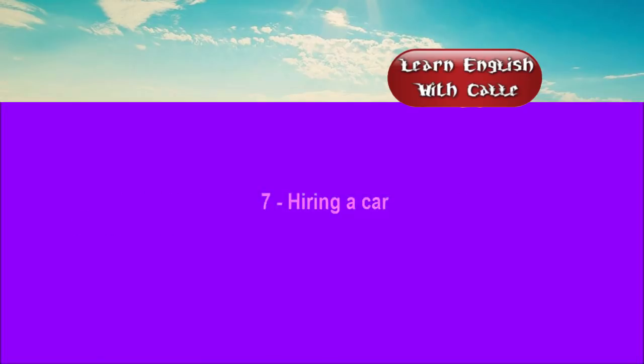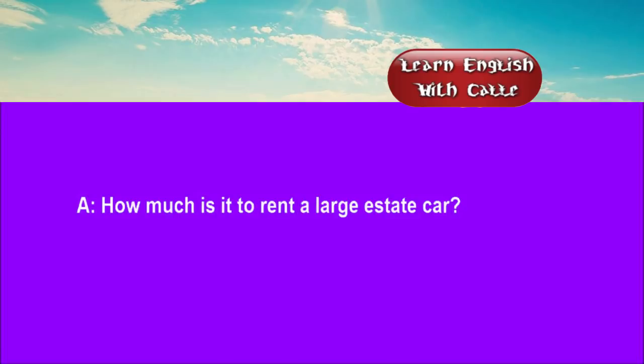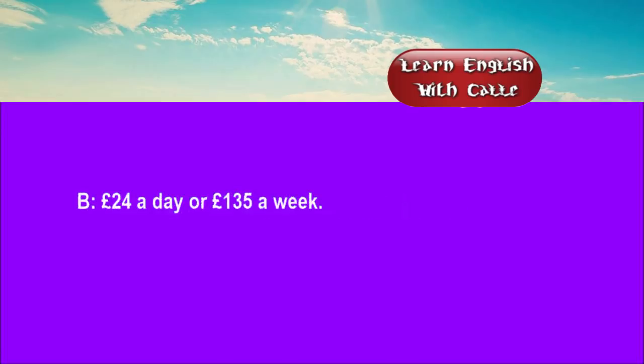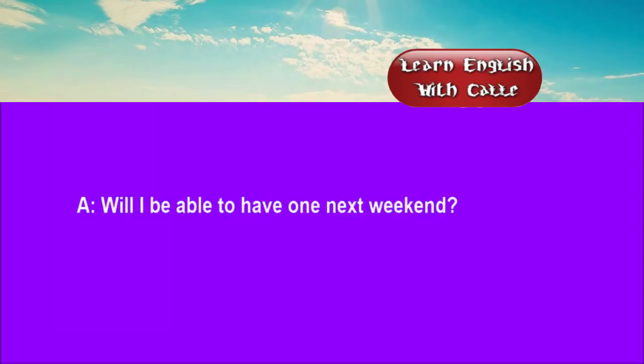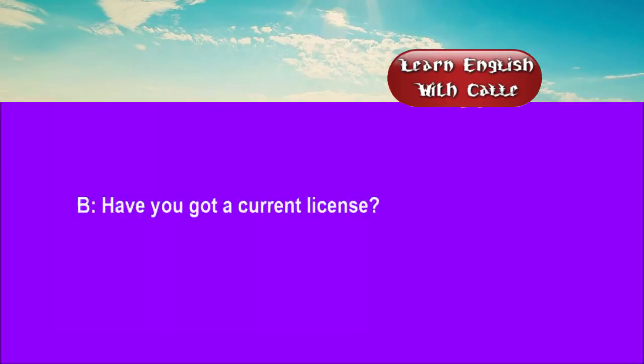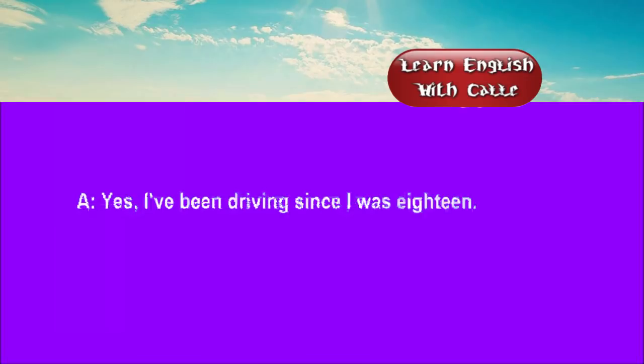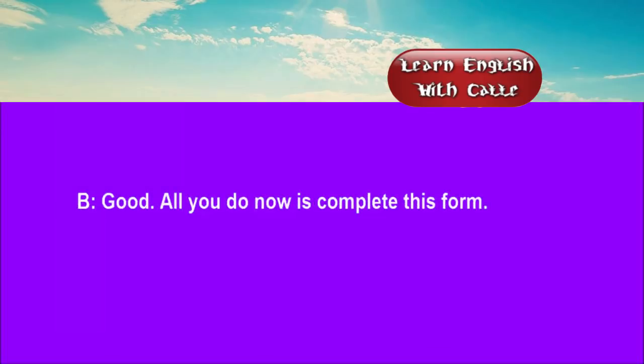Seven. Hiring a car. Conversations. Listen. One. How much is it to rent a large estate car? £24 a day or £135 a week. Will I be able to have one next weekend? Have you got a current licence? Yes. I've been driving since I was 18. Good. All you do now is complete this form.